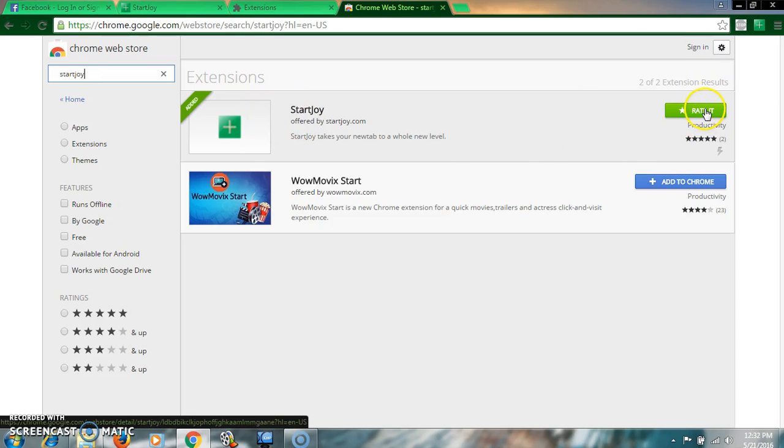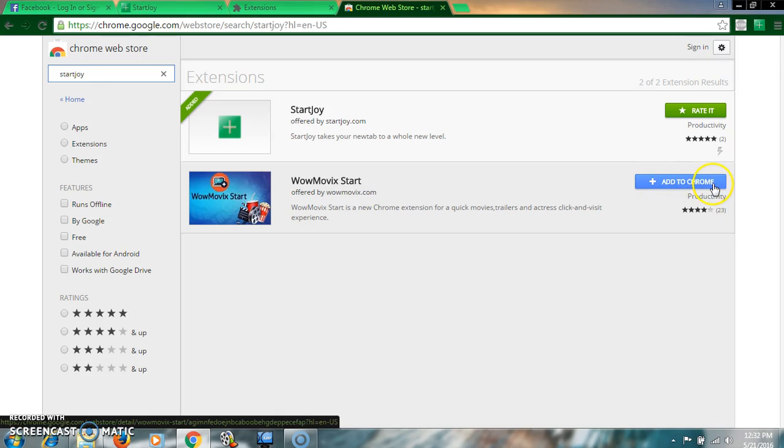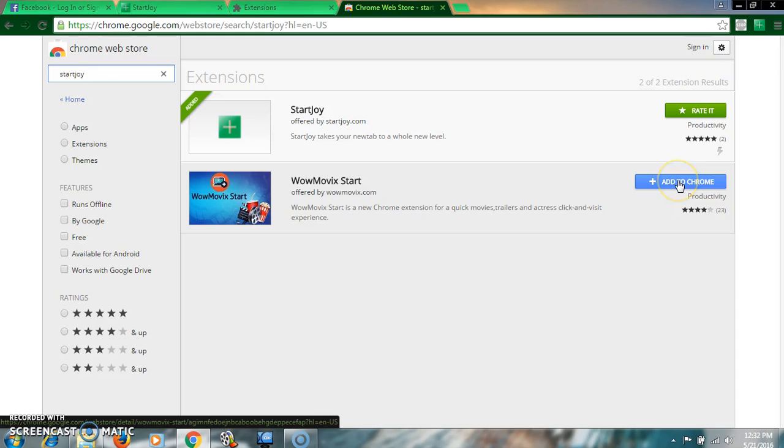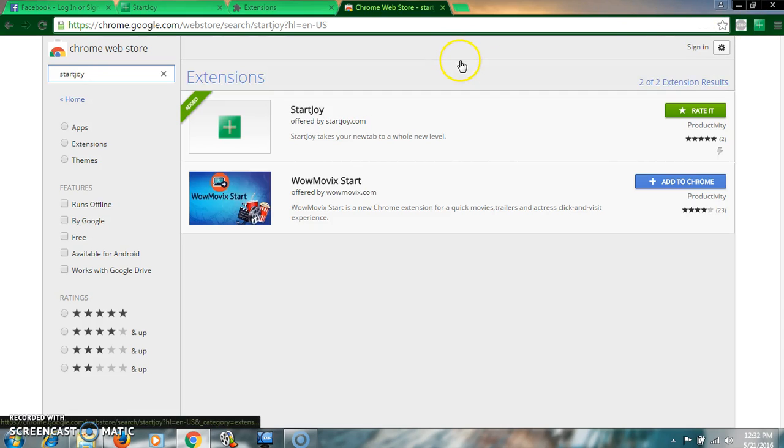I have already downloaded, that's why it is showing enabled. But when you enter first, it will show like this: Add to Chrome. You will click on here and automatically it will add into your browser.